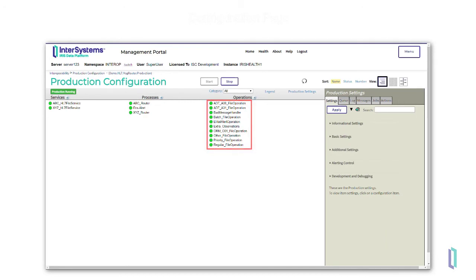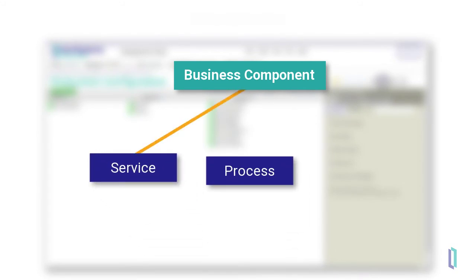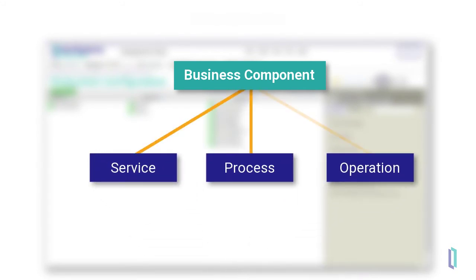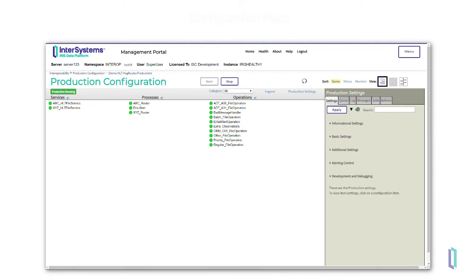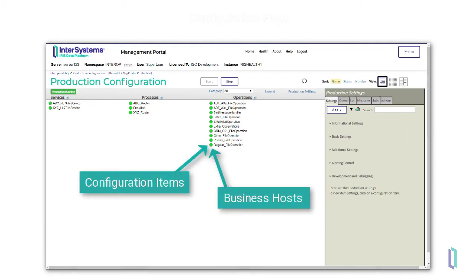In this production, there are 2 business services, 3 business processes, and 10 business operations. In a production, the term component refers to a business service, business process, or business operation. This production has 15 total business components. Business components in a production can also be referred to as configuration items or business hosts.